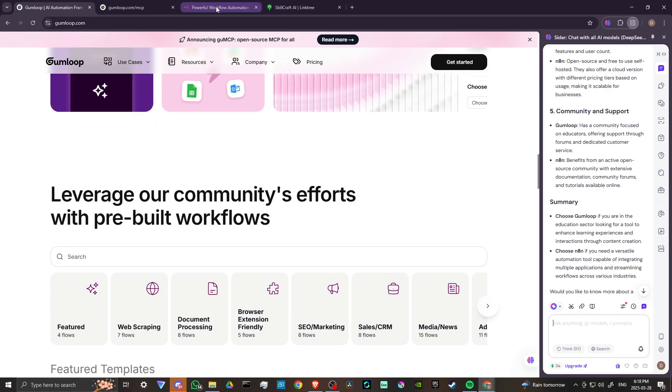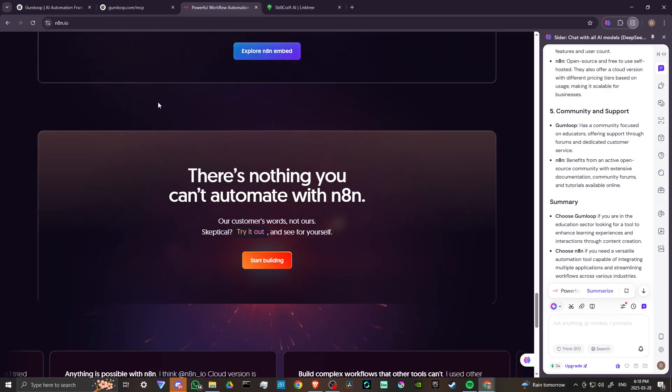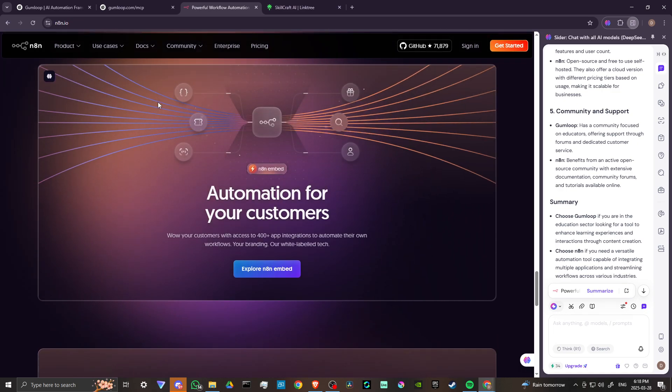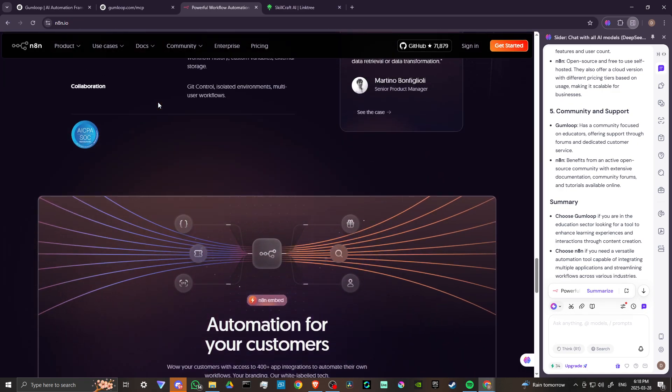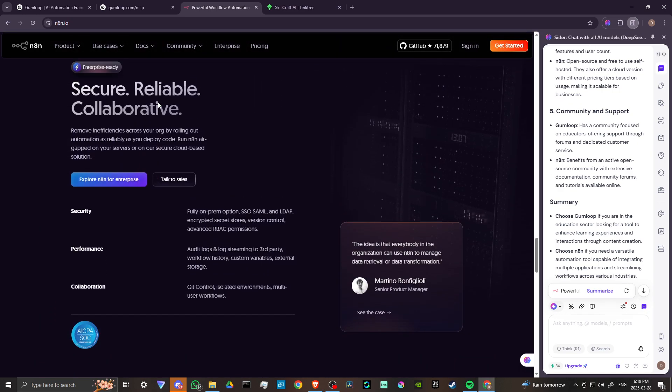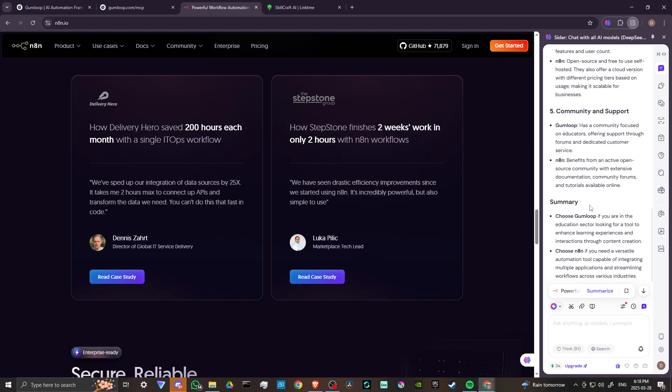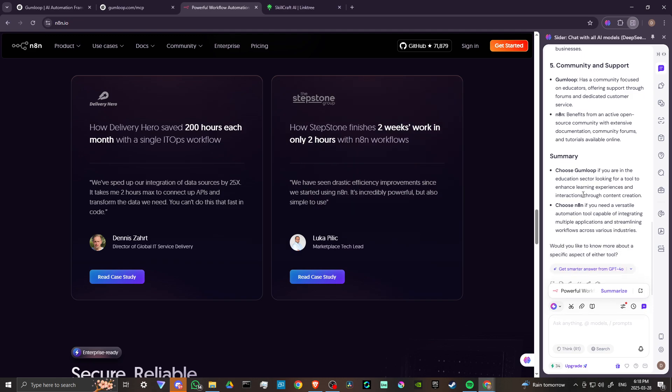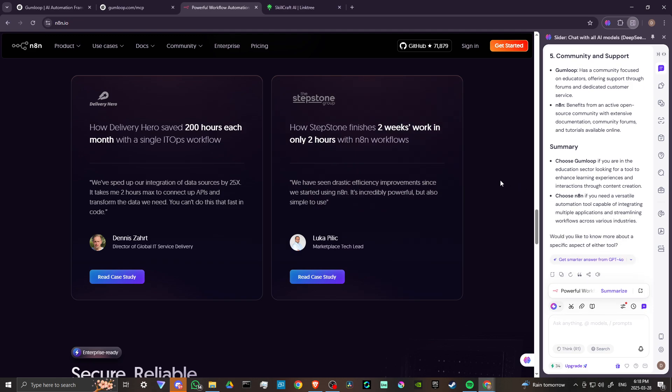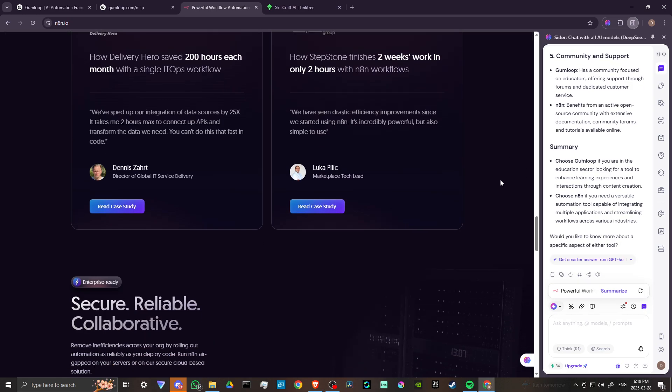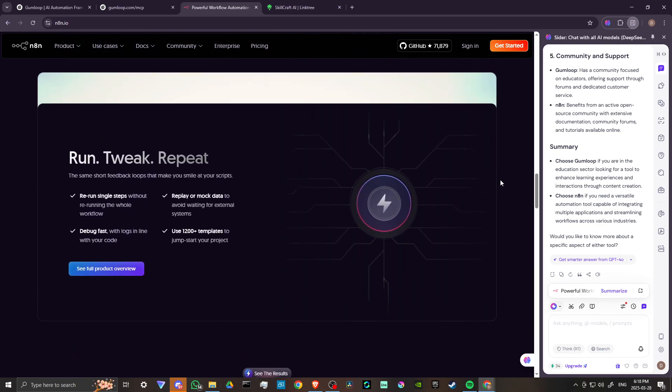And choose N8N if you need a versatile automation tool capable of integrating multiple applications and streamlining workflows across various industries.